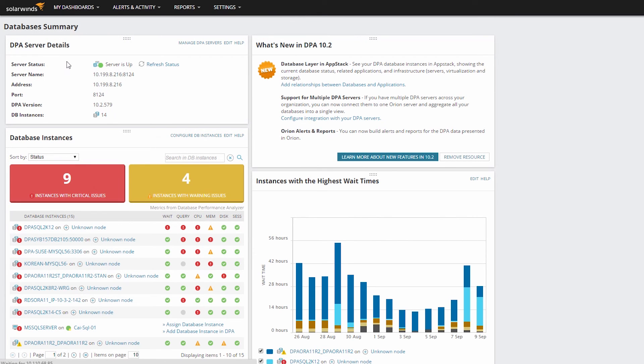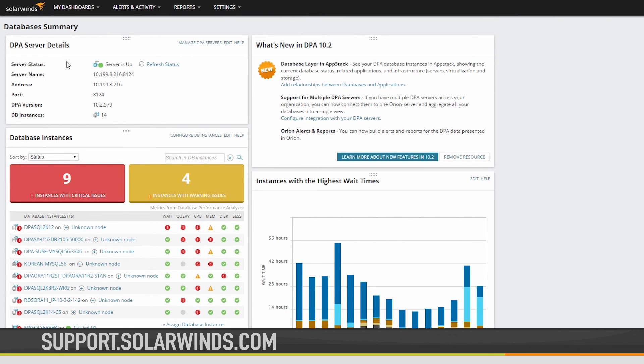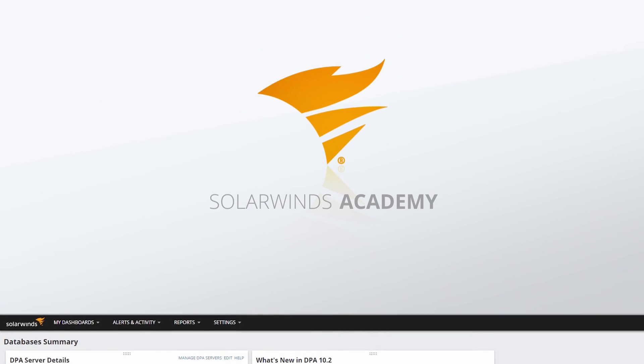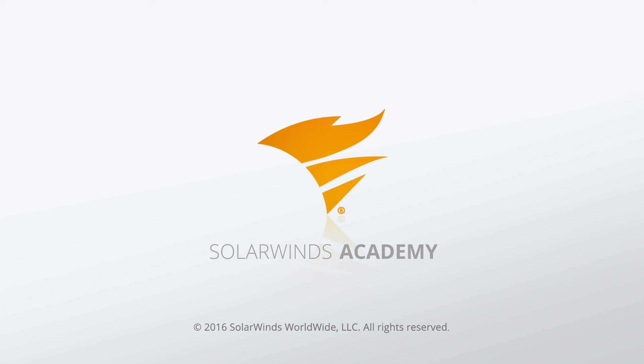For more information about this or any of the other SolarWinds products, visit support.solarwinds.com.